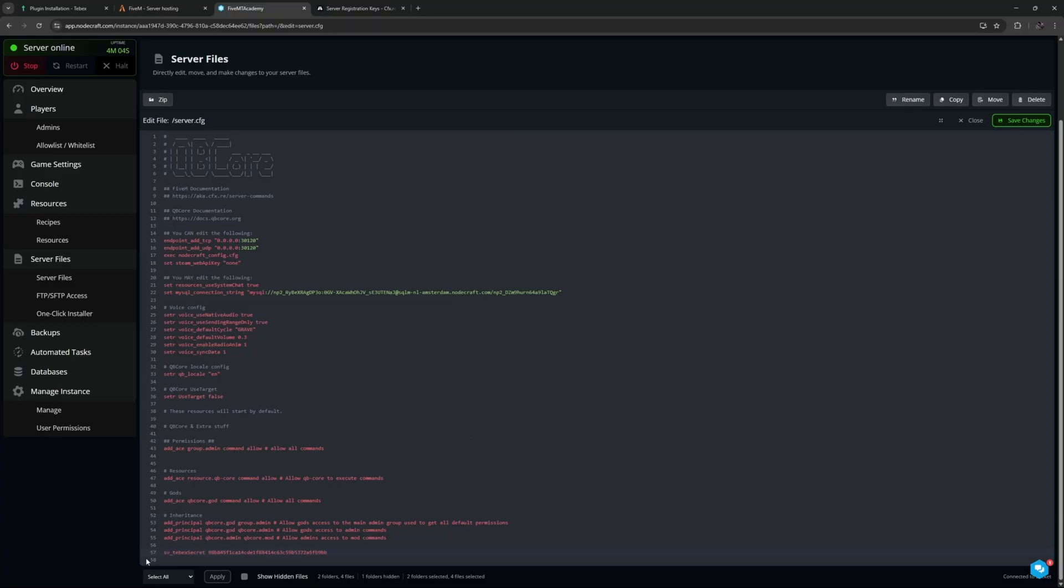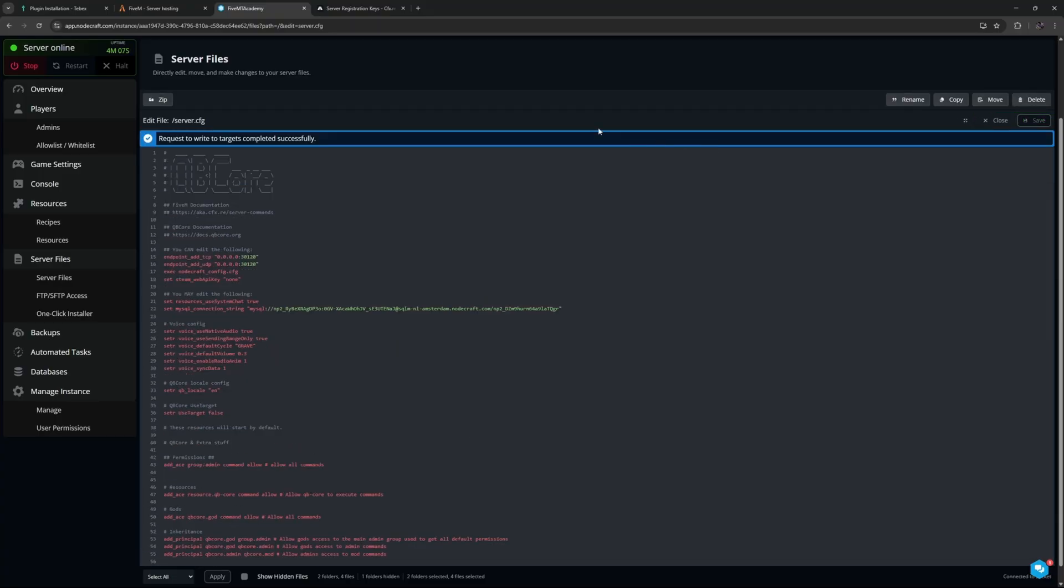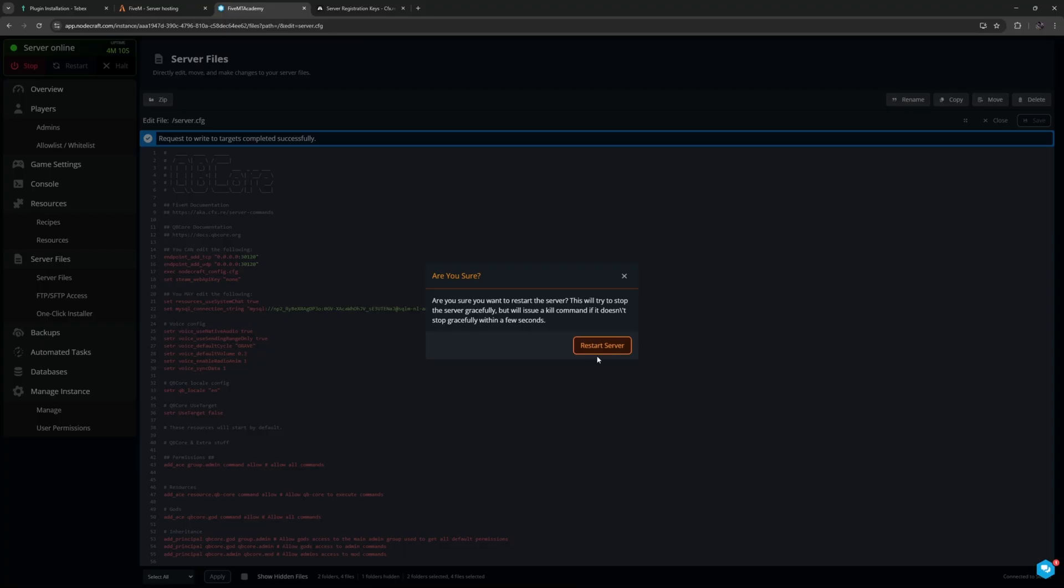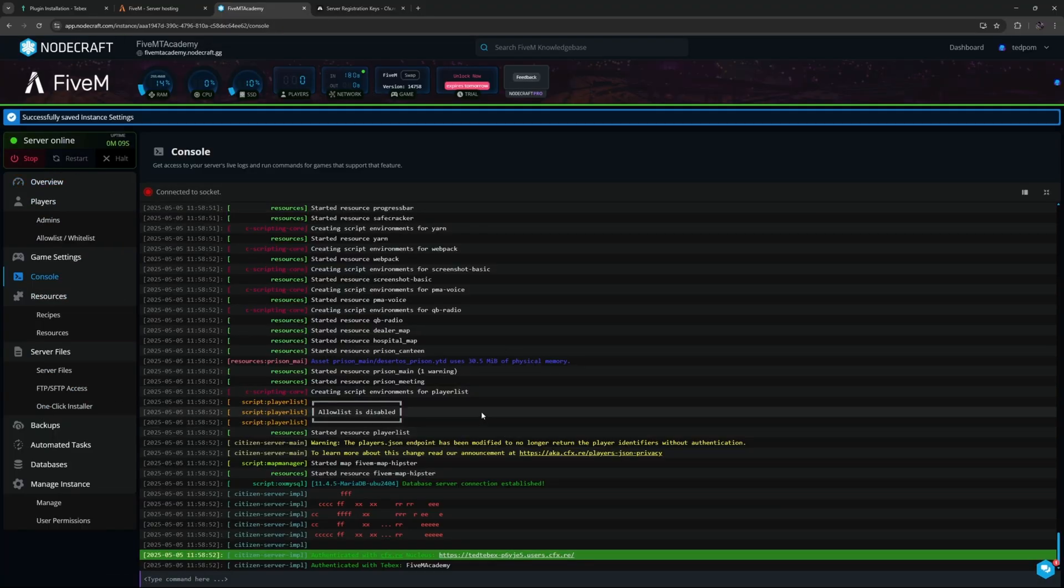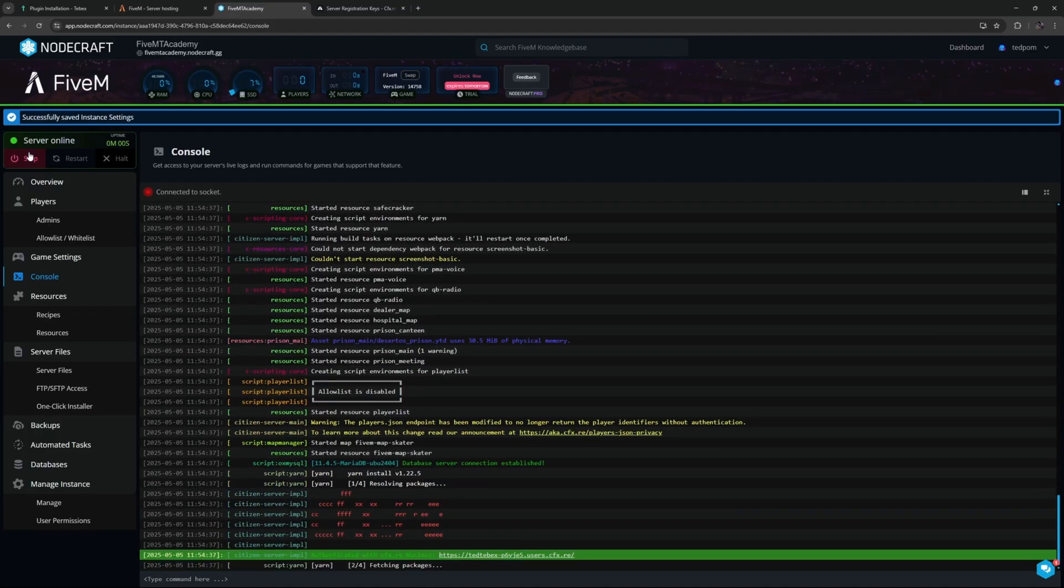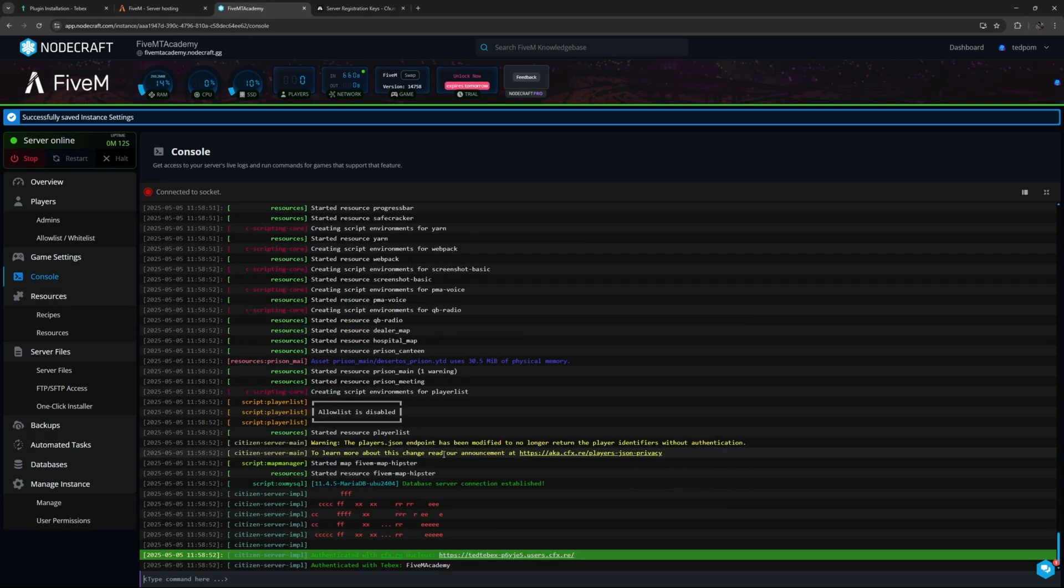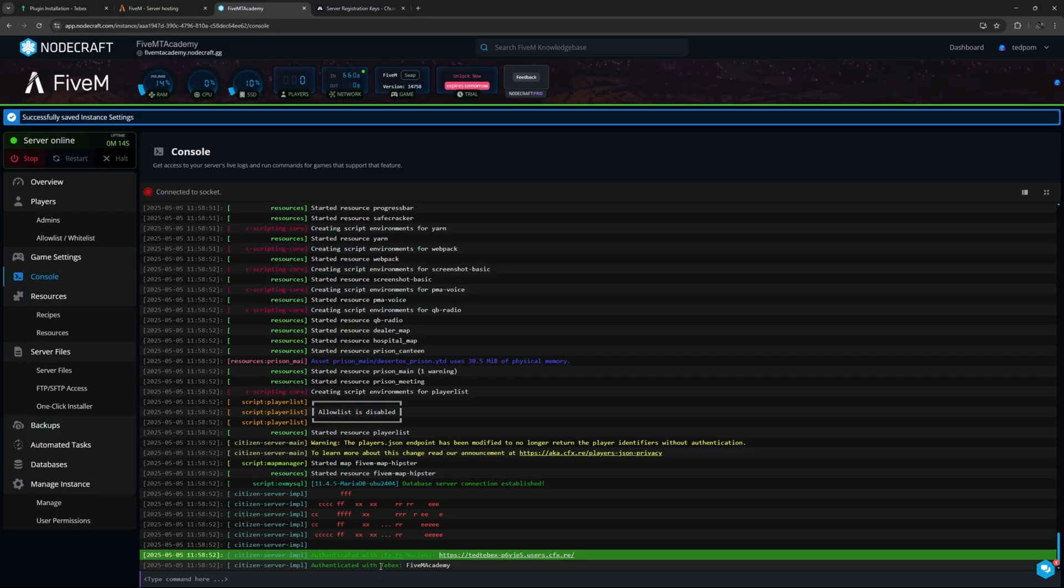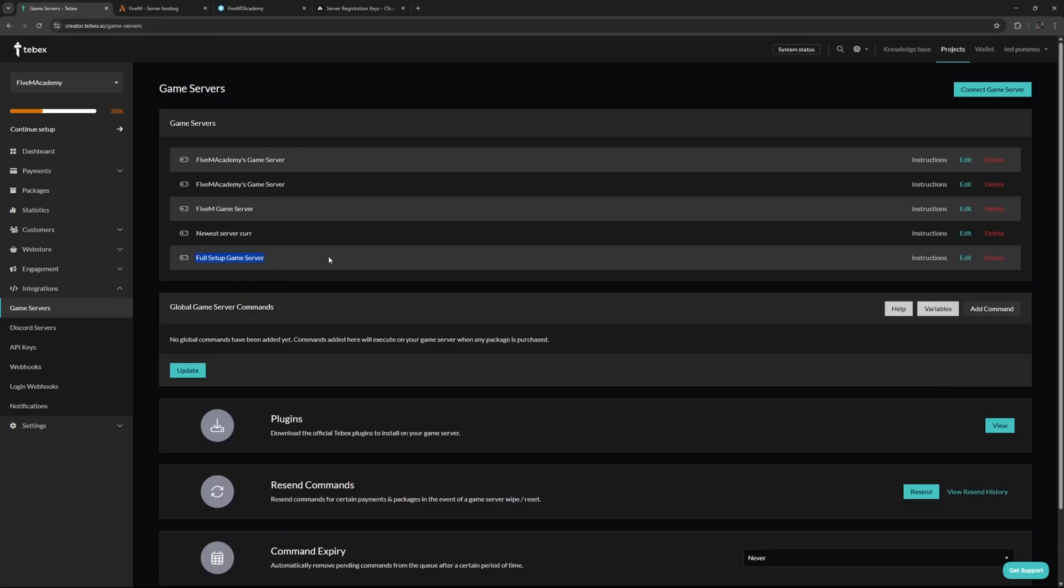So then in our server.cfg we are going to paste our secret key, and in the top right we are going to save the changes. Then we can restart the server. And just by adding our secret key, we should now automatically connect to our Tebex. Let's go back to the console and it says here authenticated with Tebex 5M Academy. When we go back to our setup, we can see it's now done looking for the connection and we can actually click on continue.